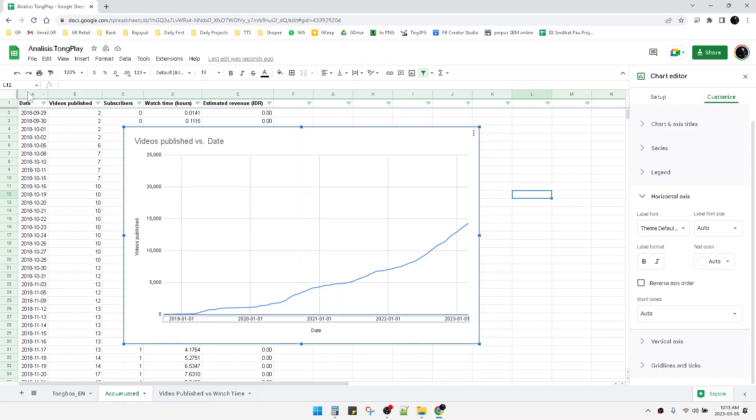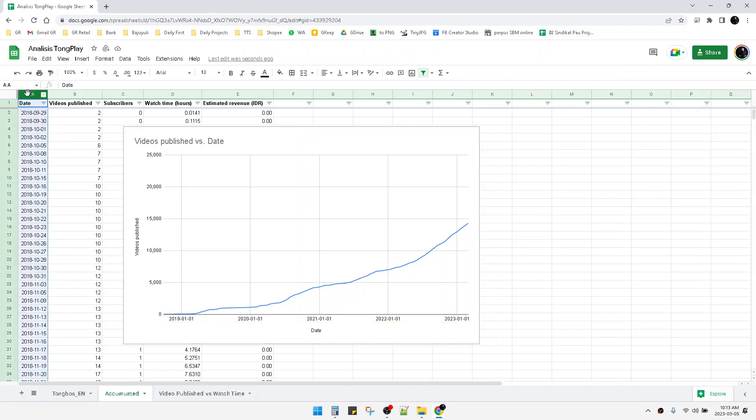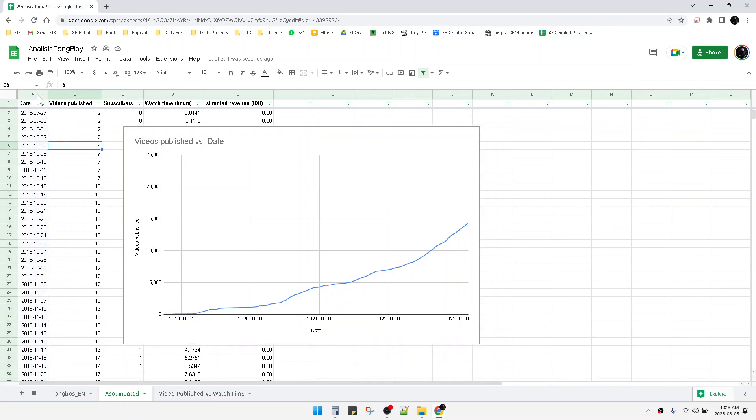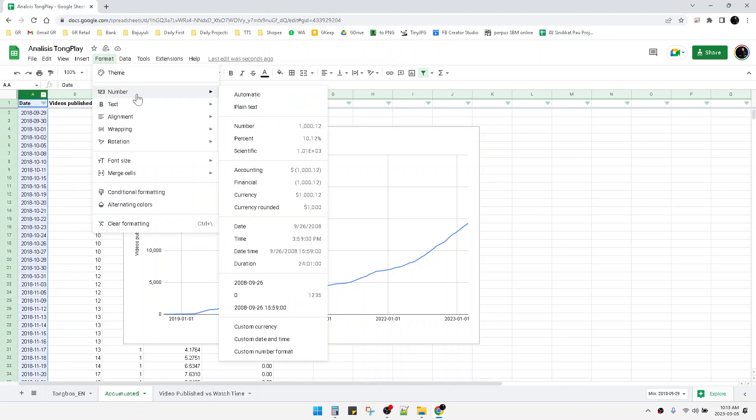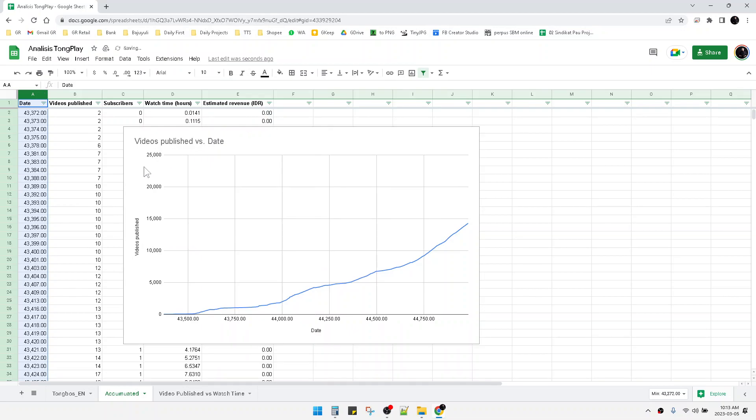This obviously happens when you choose the horizontal axis as a date. So I choose the date and then I change the format to number. See, this is now a number.